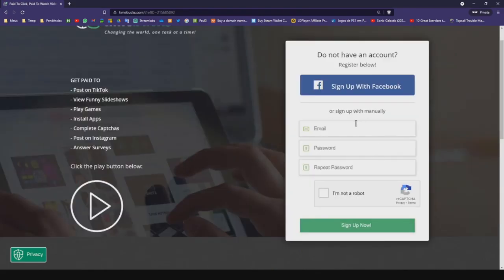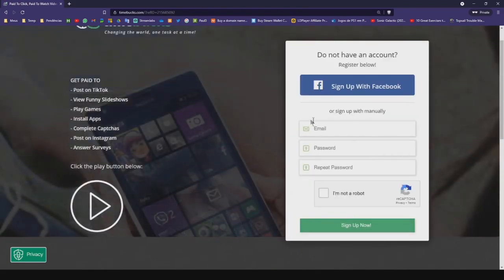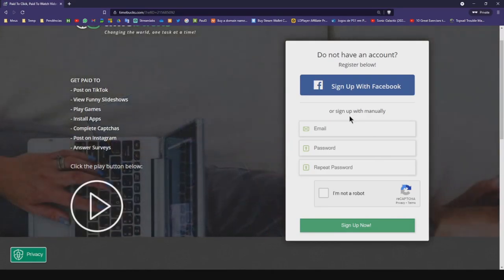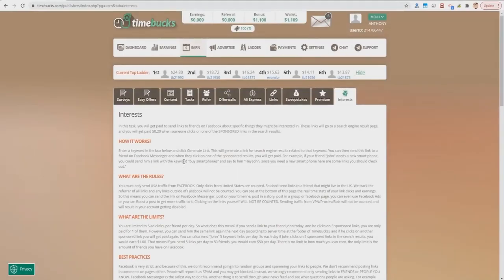Type your email, type a password, repeat the password, check the box 'I'm not a robot,' and then click on sign up. If you register with your email, don't forget to verify your email in your inbox or spam box. In this task you will get paid to send links to friends on Facebook, and when they click on one of the sponsored links in the search results, you will get paid.